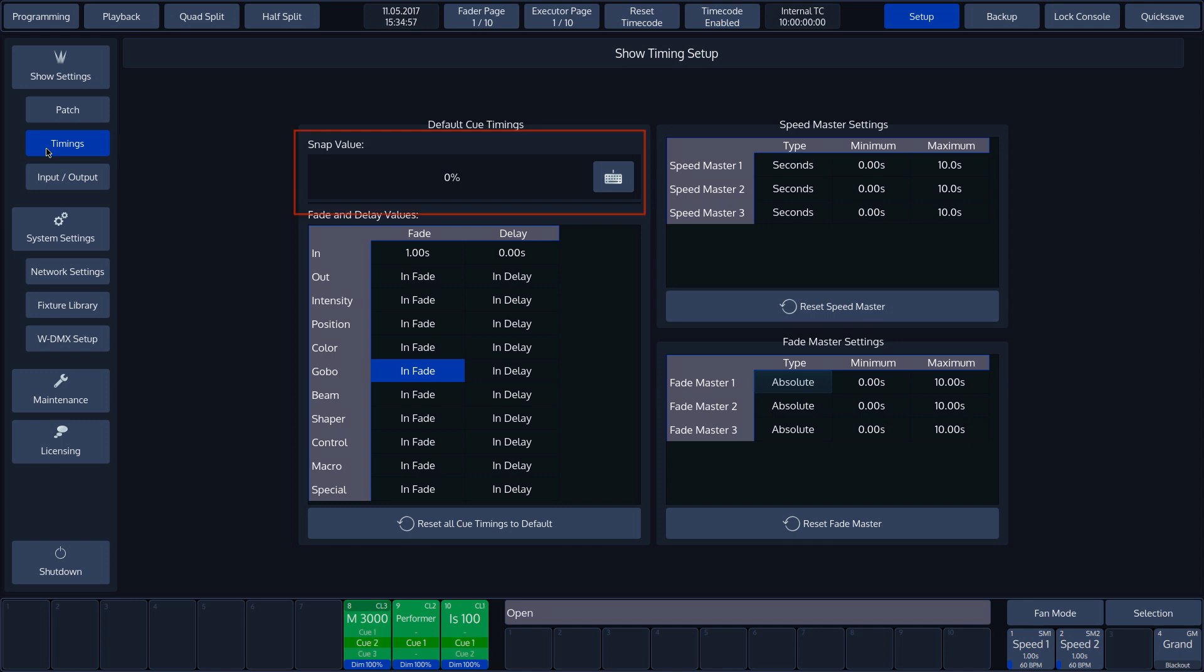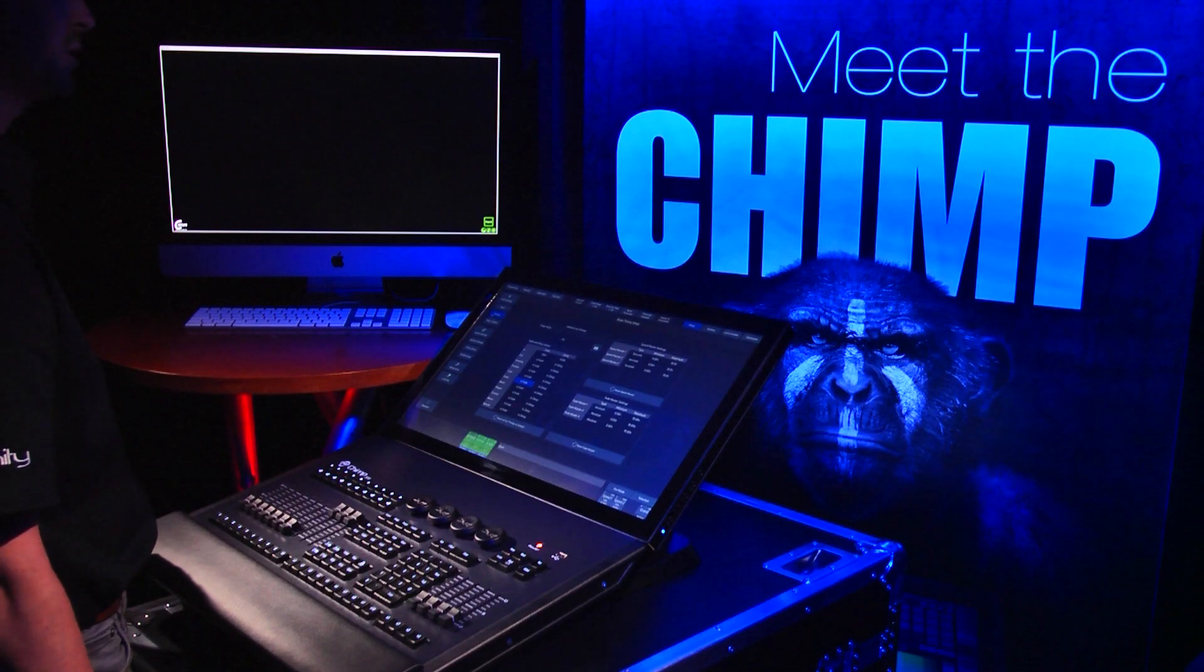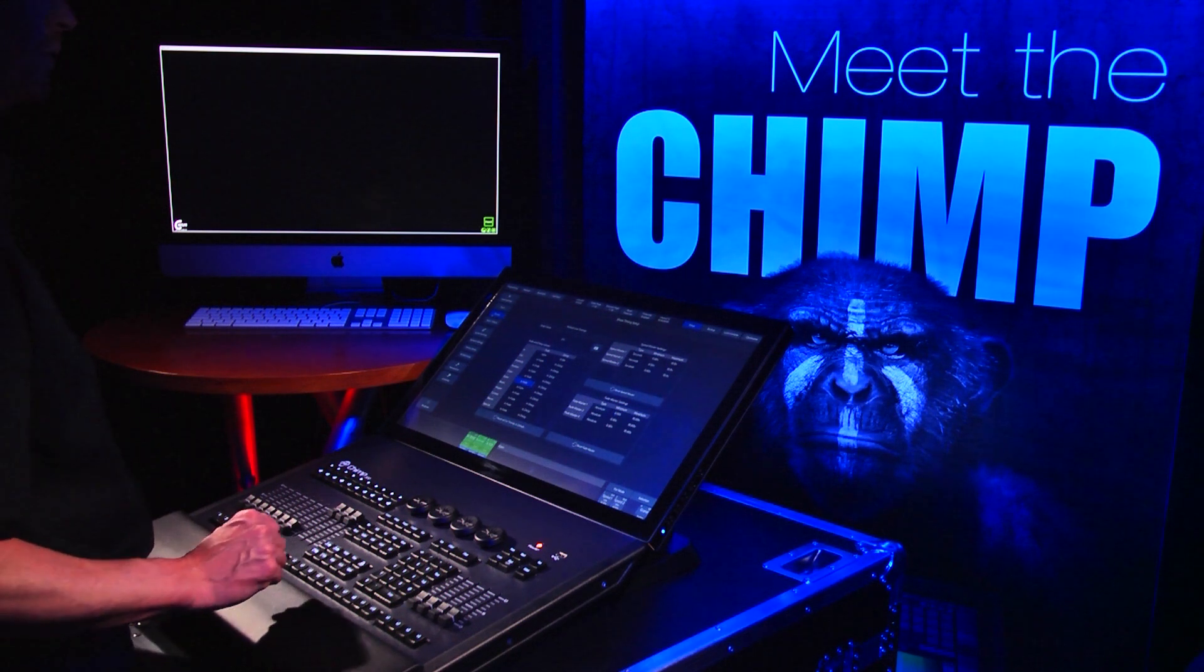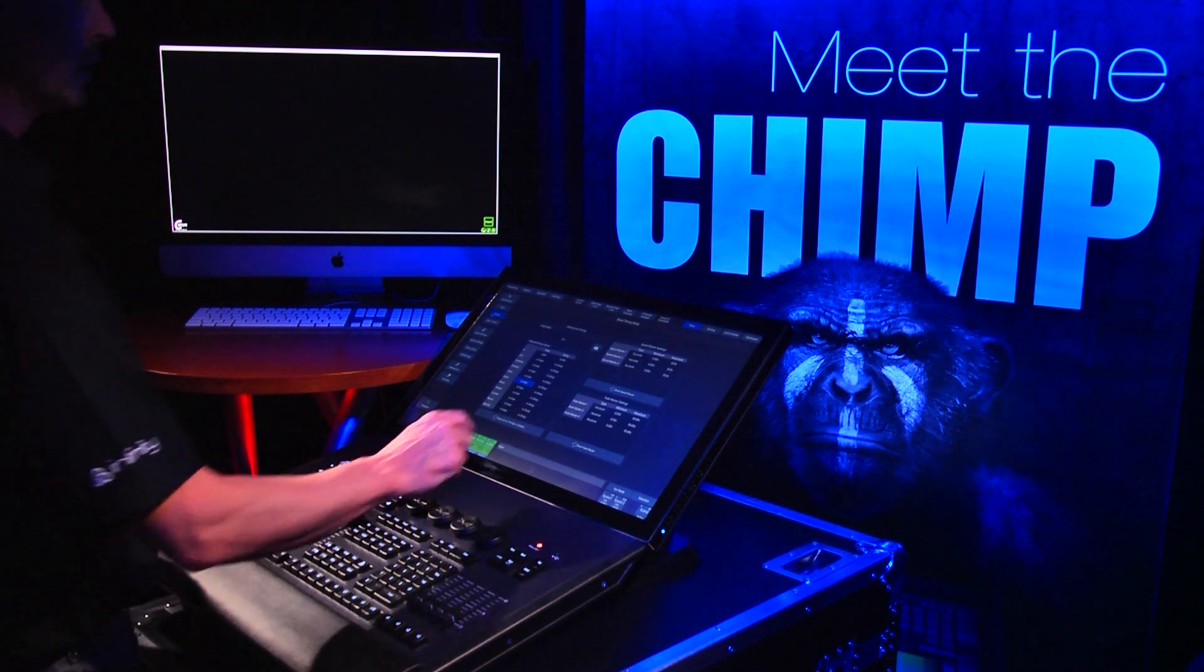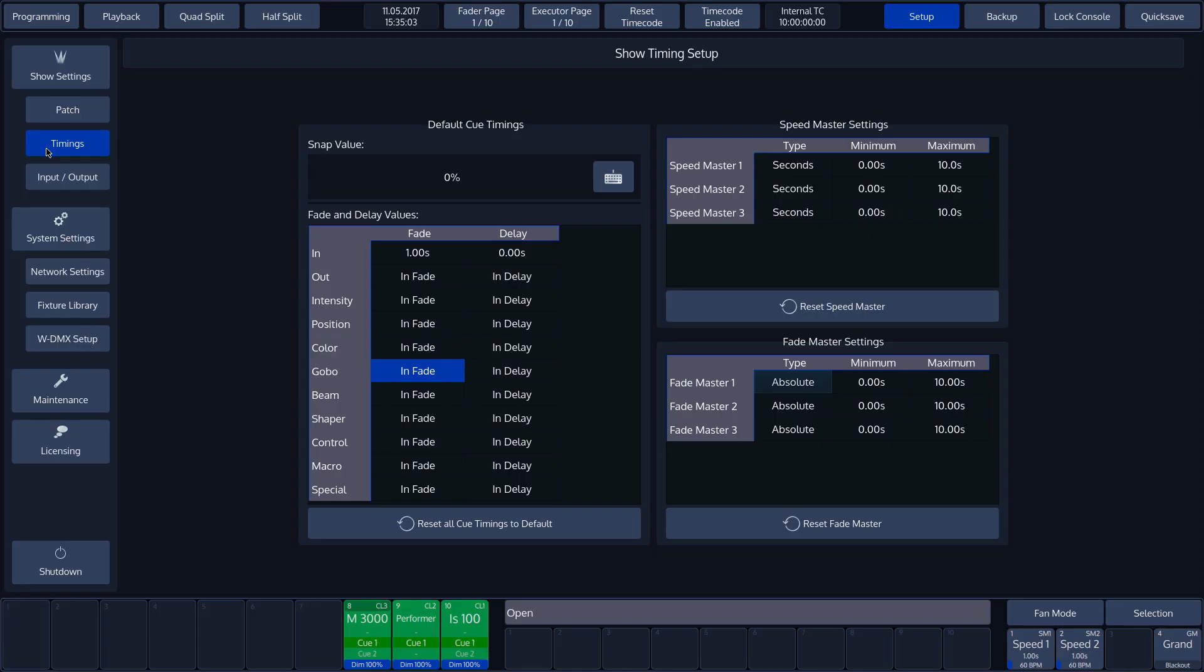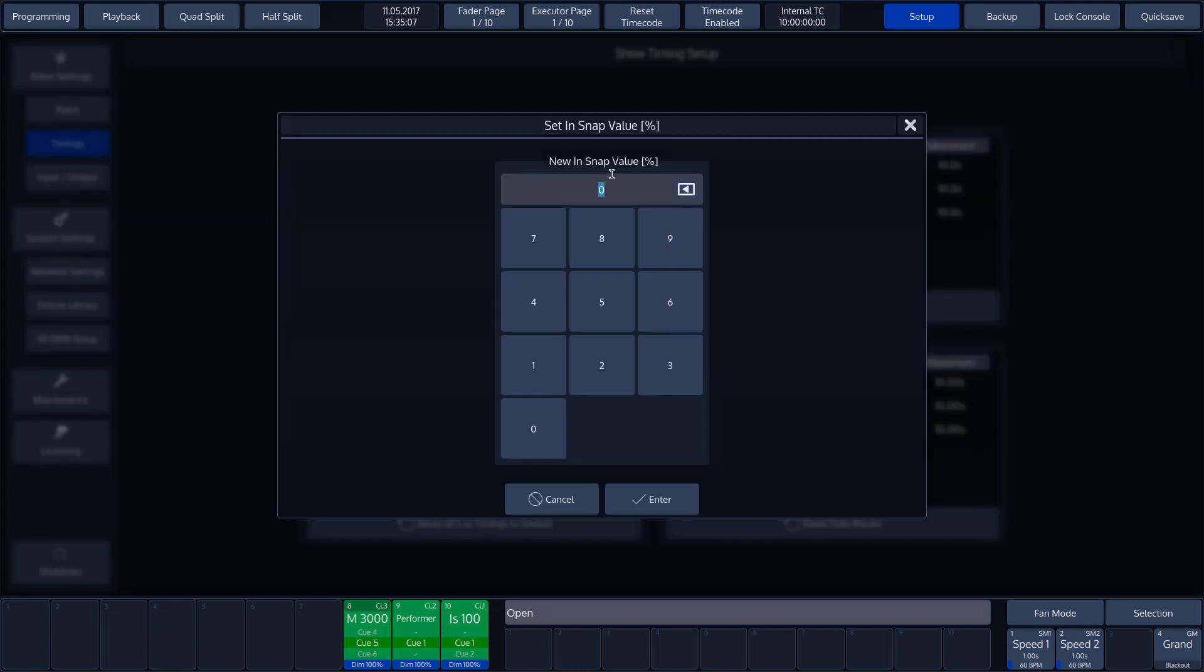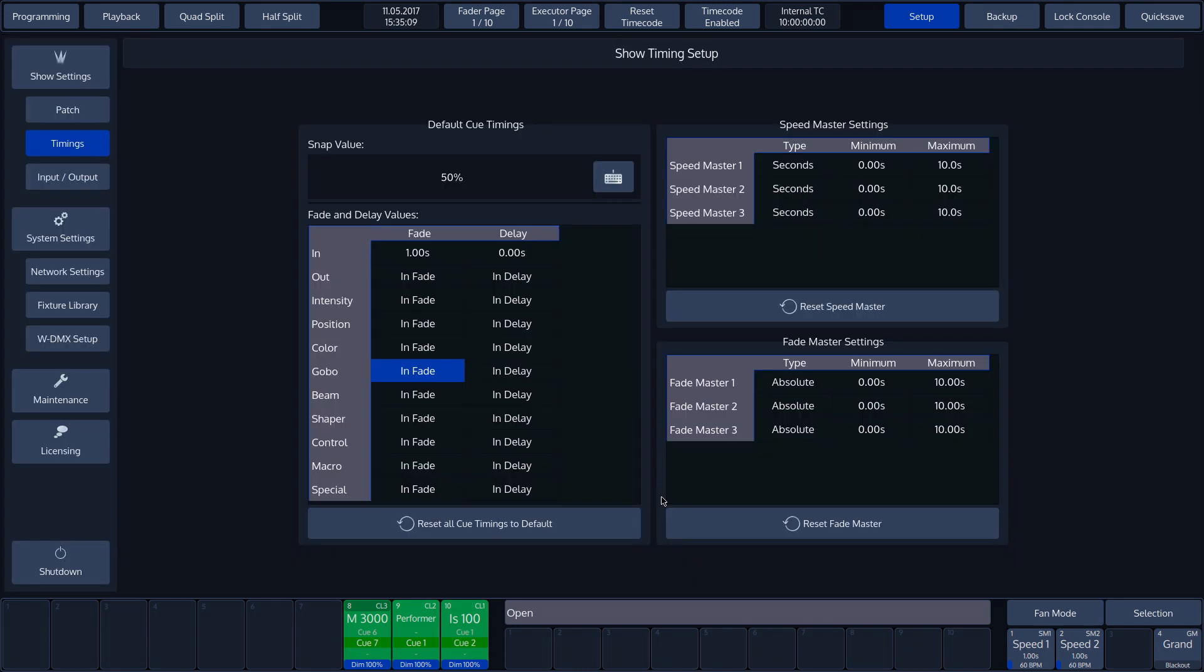We also find the SNAP value here, which is used as soon as a function is unable to fade. The percentage specified under SNAP value indicates the point at which the change takes place between two cues. Press the keyboard button to set this value. We'll set the value at 50. This means that the function will SNAP at exactly half the time interval.